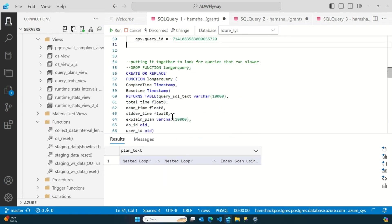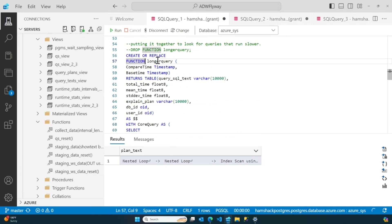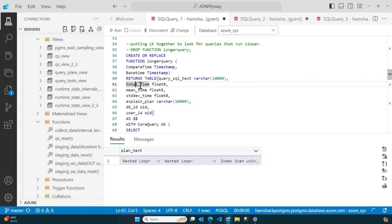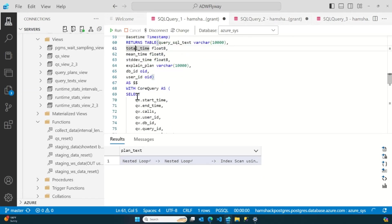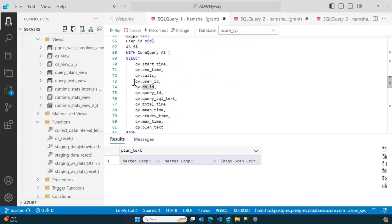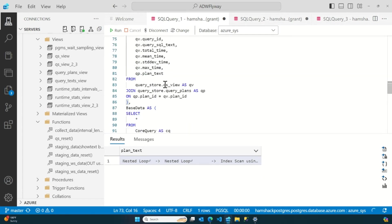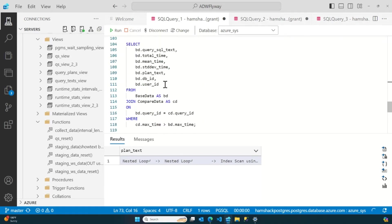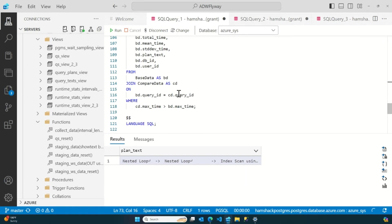So, the other thing I like to do is show this other query. Now, this query, what I'm doing, it's a function called longer query. And I'm bringing in two date time, compare time and base time. Cool. Easy enough to understand. It's going to return a table. Returns a float, mean, standard deviation, which I think is just so important. It's good to know your averages, but you need to know the standard deviation so you have an idea of whether or not that average is a very wide average or a very narrow average. So, then the explain plan, the database ID and all that stuff, I'm using subqueries to pull it together. I'm joining those two subqueries together and then bringing it all back in one query.